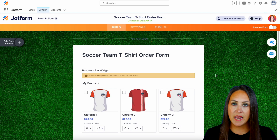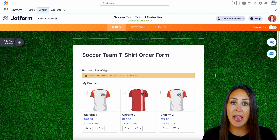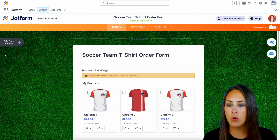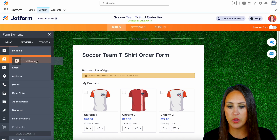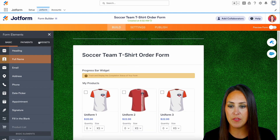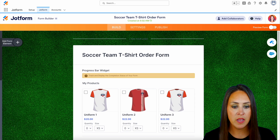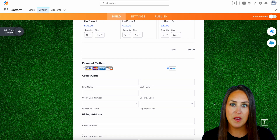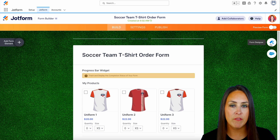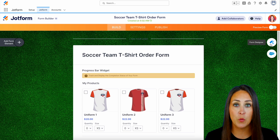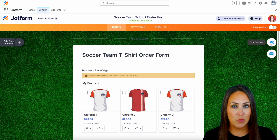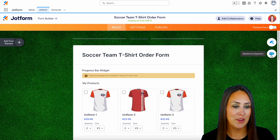If there are any fields you'd like to add to this order form, it's very simple — in the top left-hand corner we have the add a form element option and we can just drag in anything that we need. But for now I think this is good. Over on the top right-hand side we have our form designer, so if we want to change the way this looks we can do that, but right below that is our Salesforce integration.